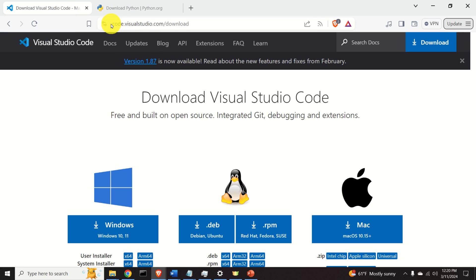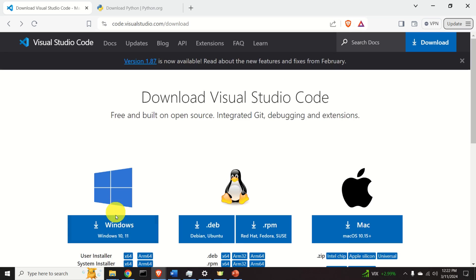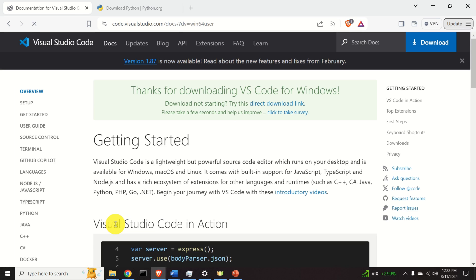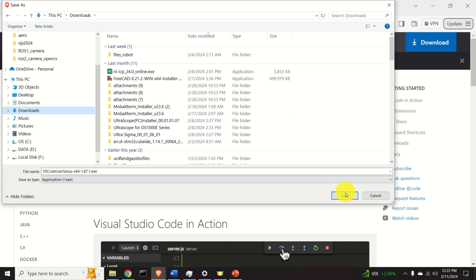After that, go to the Visual Studio Code website to download VS Code. Here you need to select the Windows version. I will create a separate video tutorial explaining how to install VS Code in Linux. Click to start the download, then save the file — usually in your downloads folder.